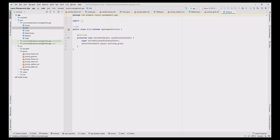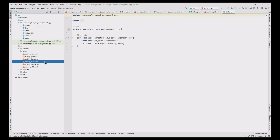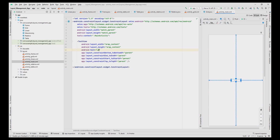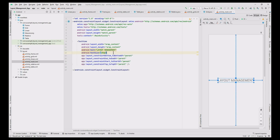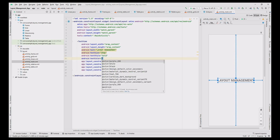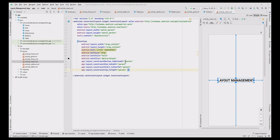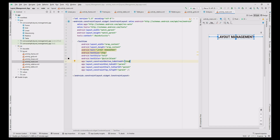The corresponding Java files are automatically created. First, do the main activity design by clicking the activity_main.xml file. Change the TextView text value to 'Layout Management', set text size to 25dp, style to bold, text color to black, layout constraint bottom to 20, padding left to 60, and padding right to 20.